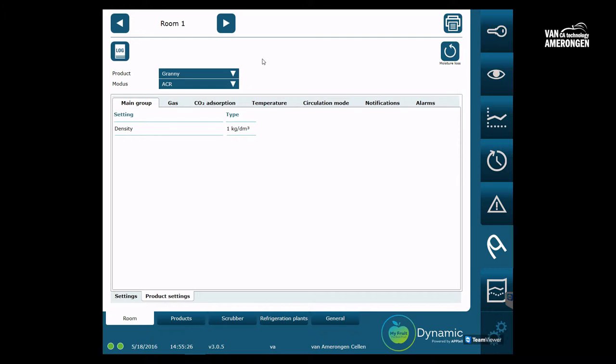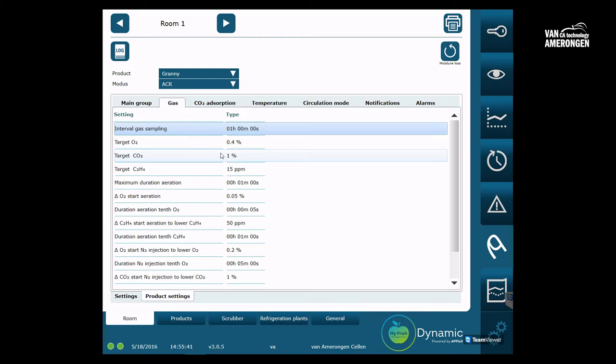For now we will take a look at the modes which are located beneath the product. All the settings for a product are divided once more into modes.